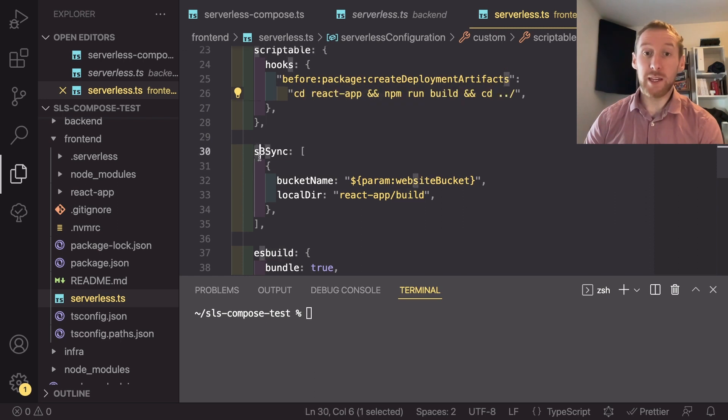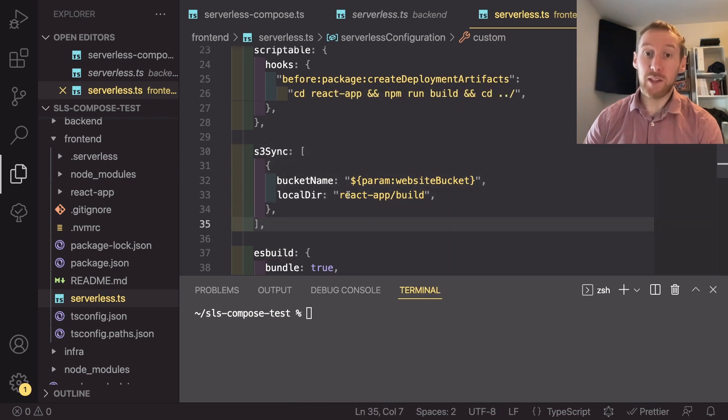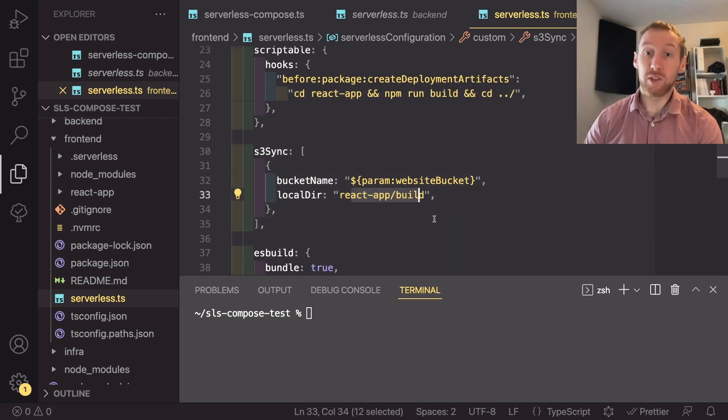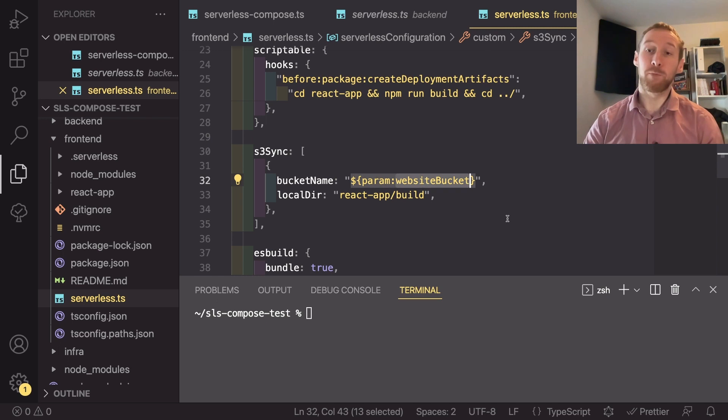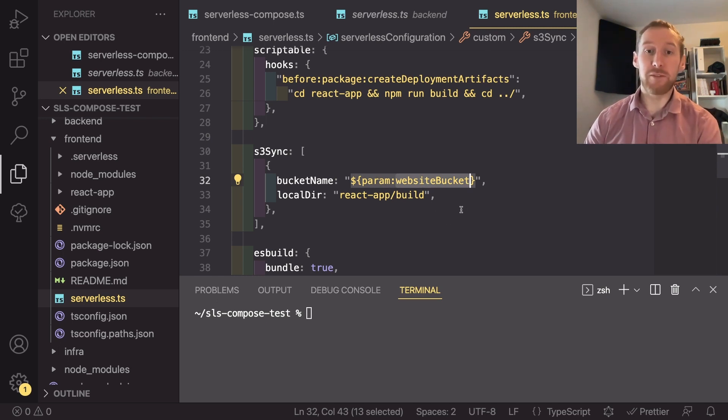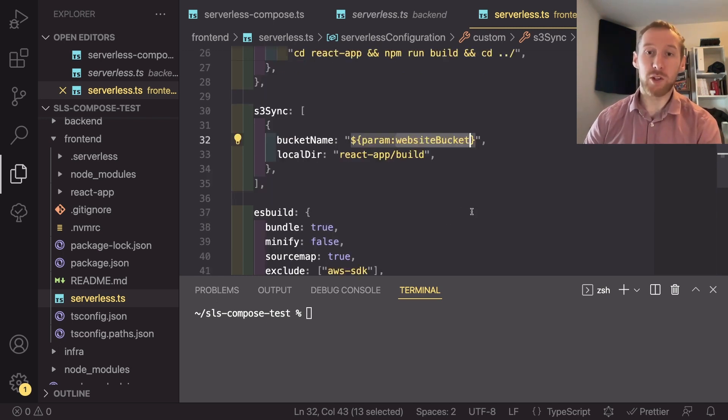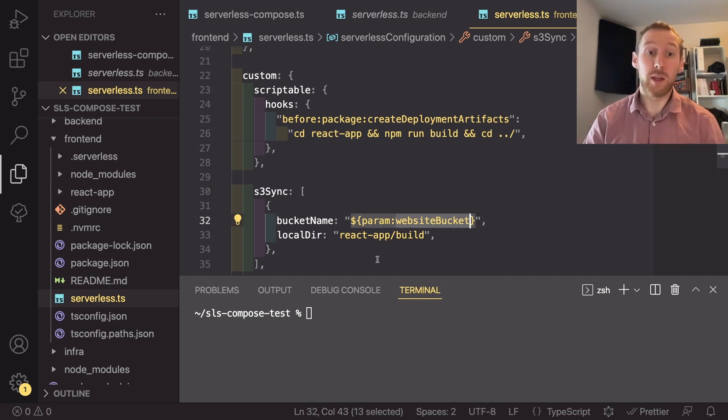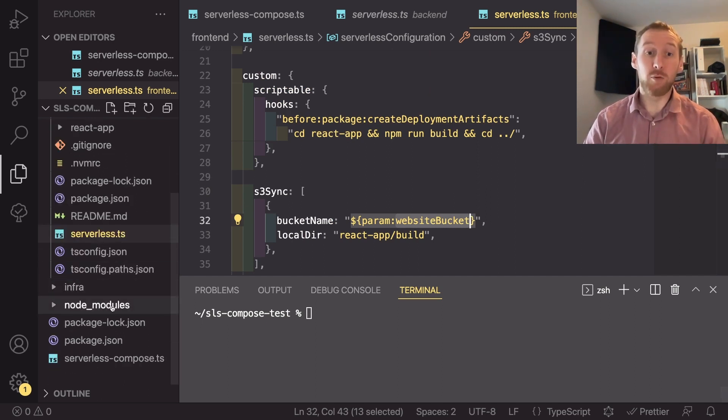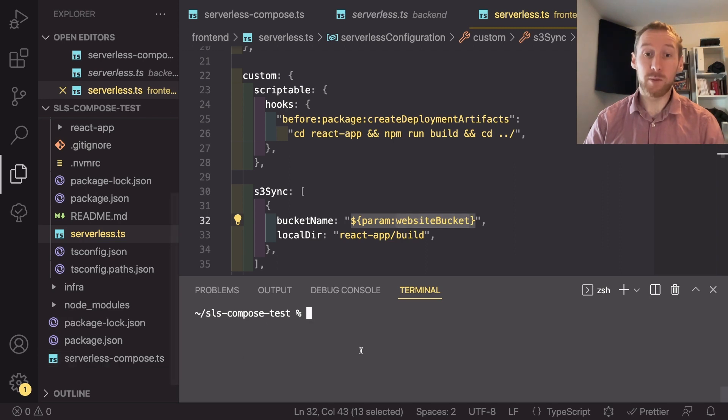Now that that app has been built, we want to sync that up to S3. So using S3 sync, I sync that React app forward slash build into the bucket name of param colon website bucket, which is going to come from our infrastructure branch.